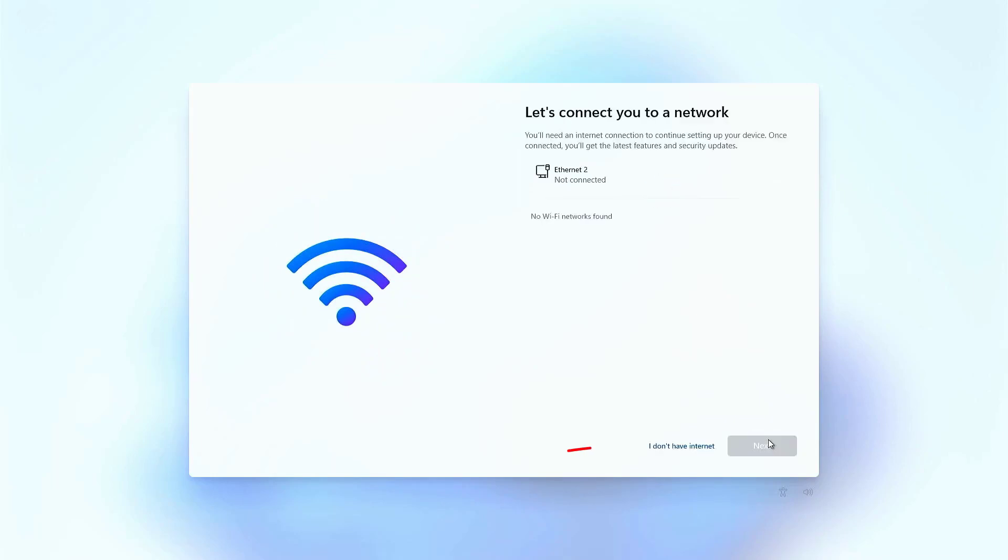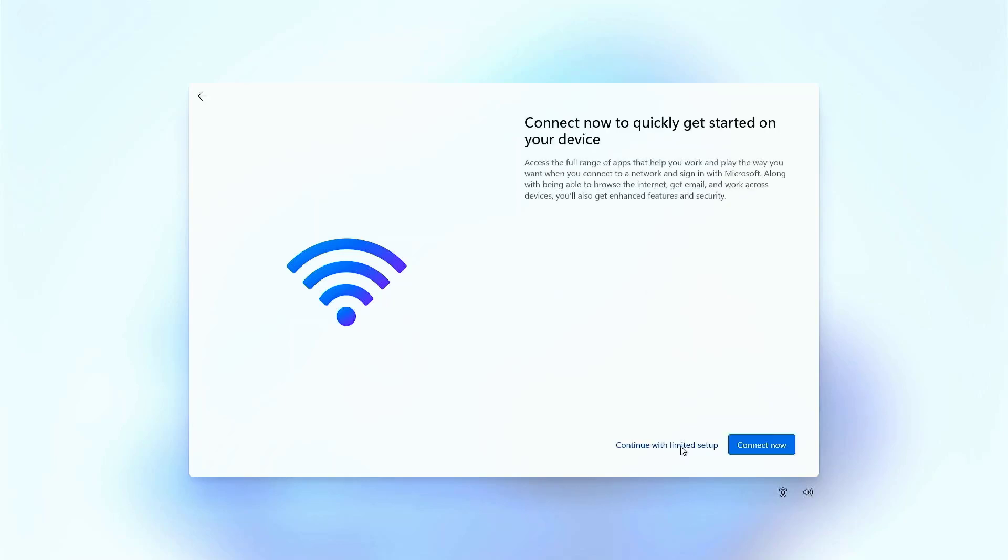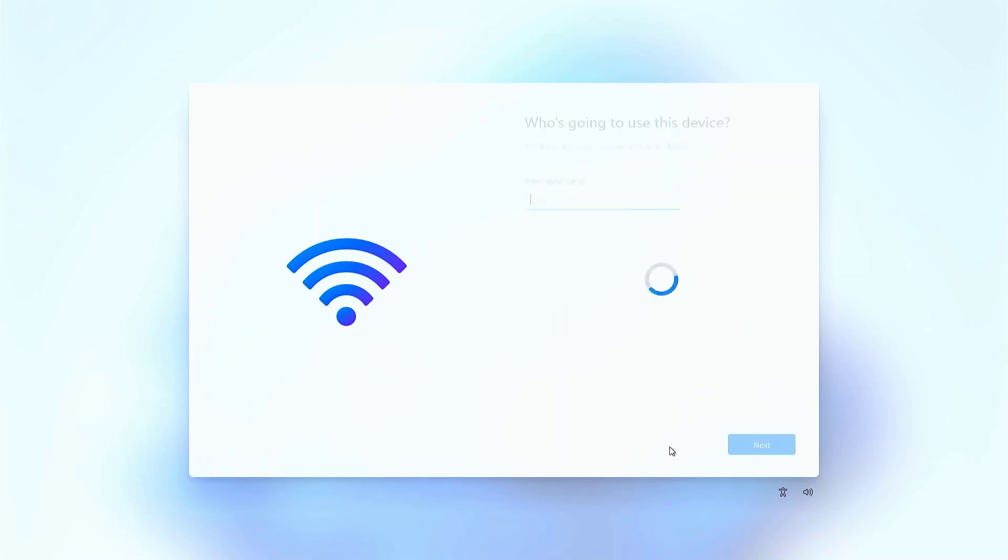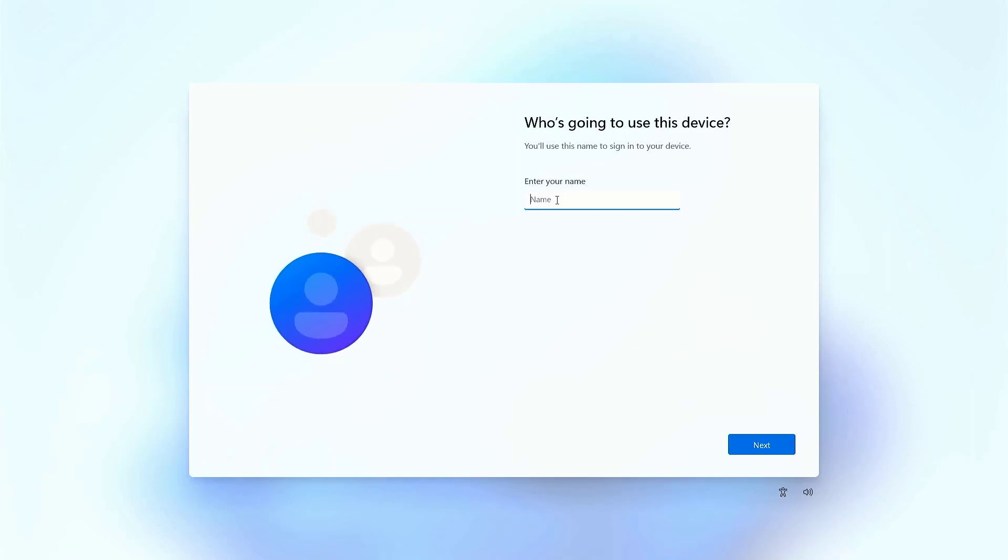Now connect your computer to the internet or choose the option I don't have internet. Now click on continue with limited setup. This means you will create a local user account. If you want to create your account using email you have to connect to the internet, but here I am creating a local user account.